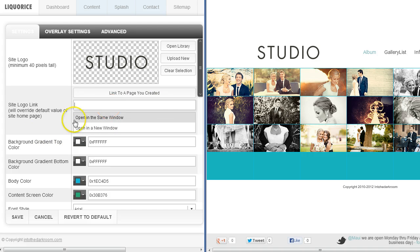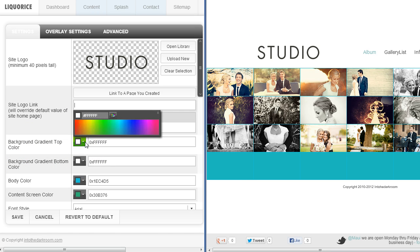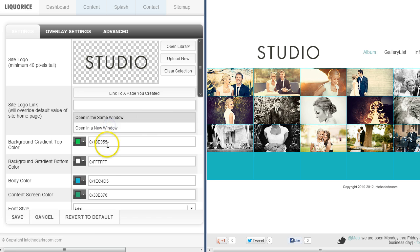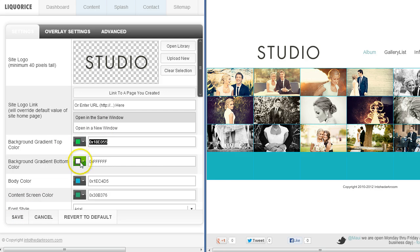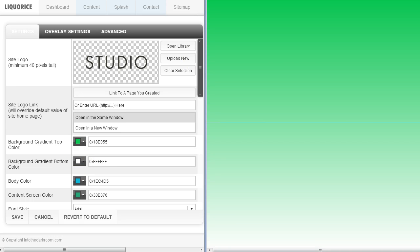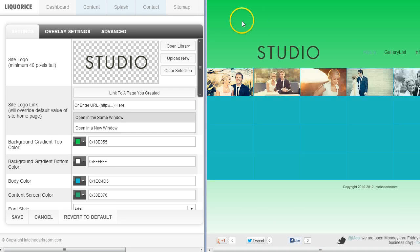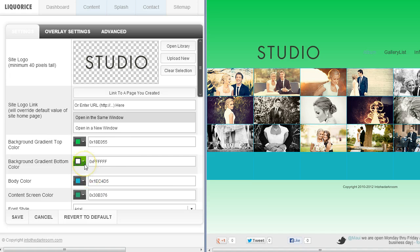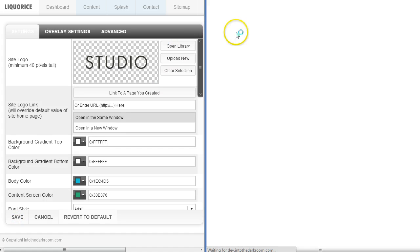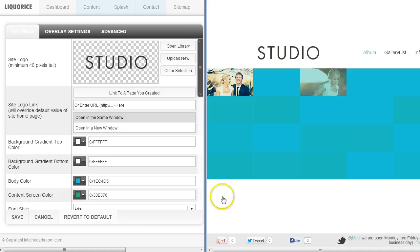The next thing to talk about is the background. You can set a background top gradient color and a bottom gradient color — those two colors will blend together. On any of our color selectors you can select the color or paste in a hex code. I'll click save and you'll see the green blend into the white, so it will be green up top and white down below. After refreshing you can see the blend. I'll paste my white color back in, click save, and refresh — the white will blend into white again.